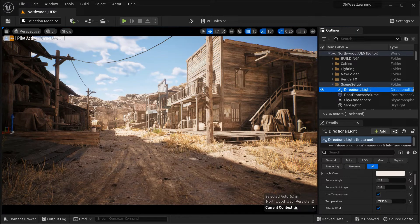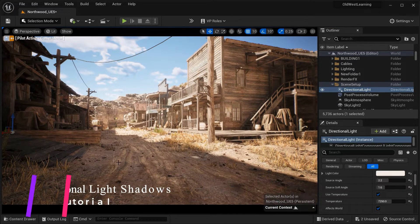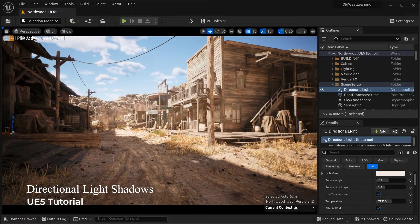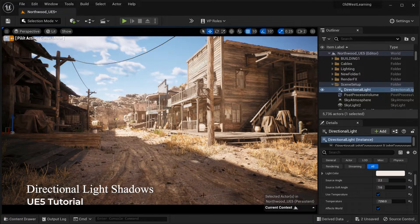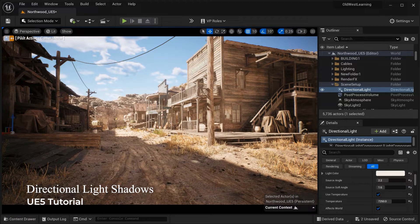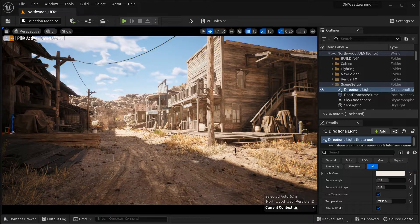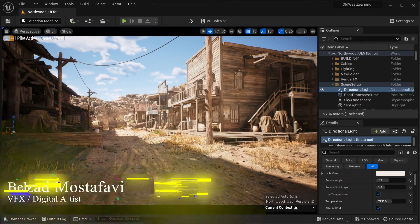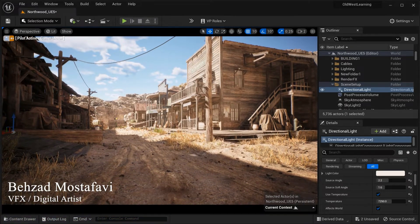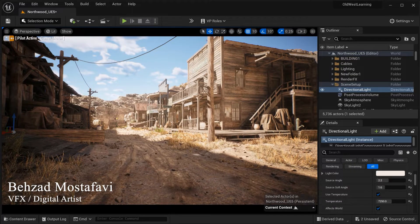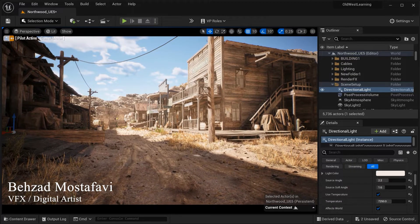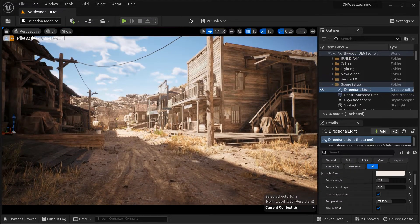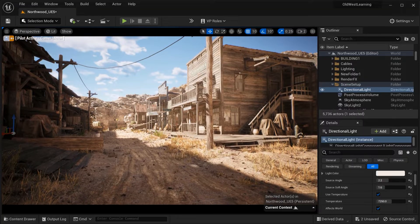Hello everyone and welcome to this tutorial on how to achieve better shadows in exterior scenes using the essential parameters of directional light in Unreal Engine 5. Shadows play a crucial role in creating realism and depth in your scenes, and by understanding and adjusting the key parameters, we can significantly enhance the visual quality.